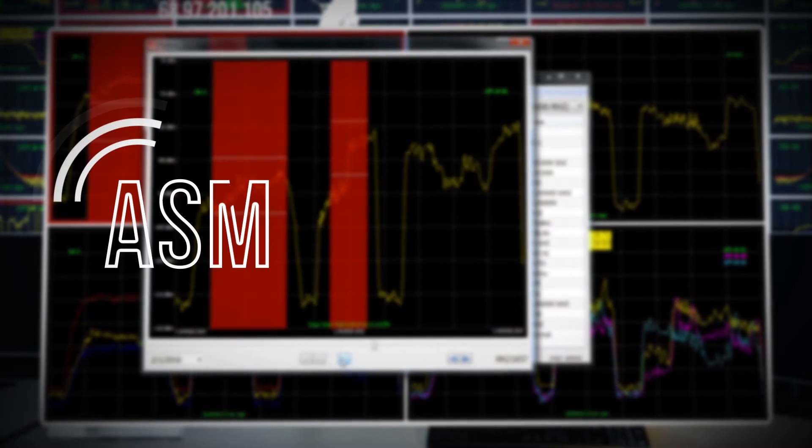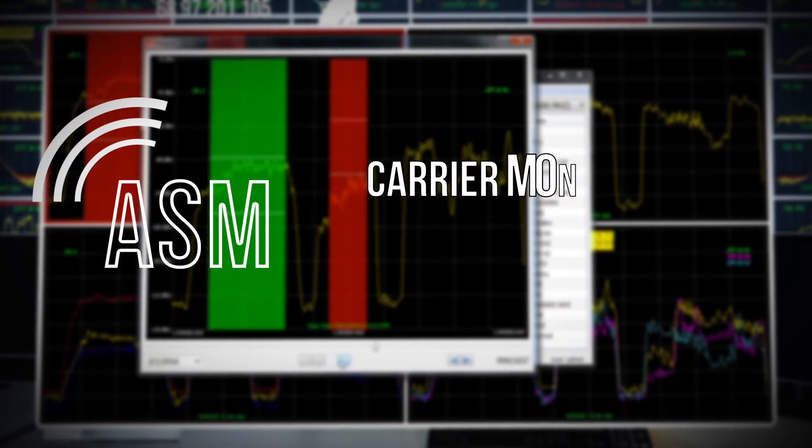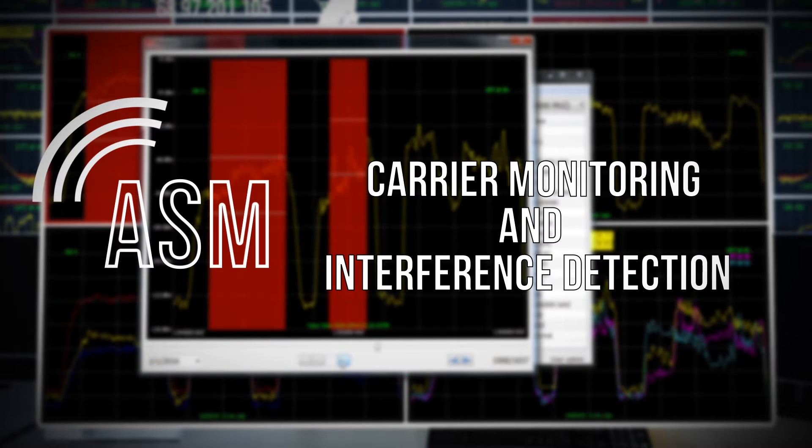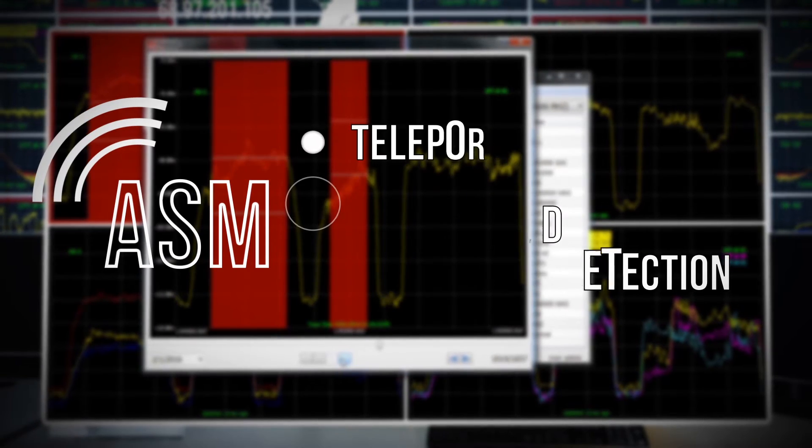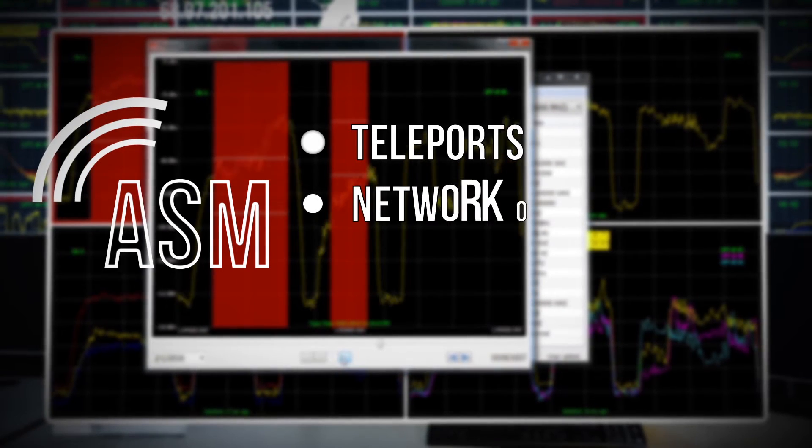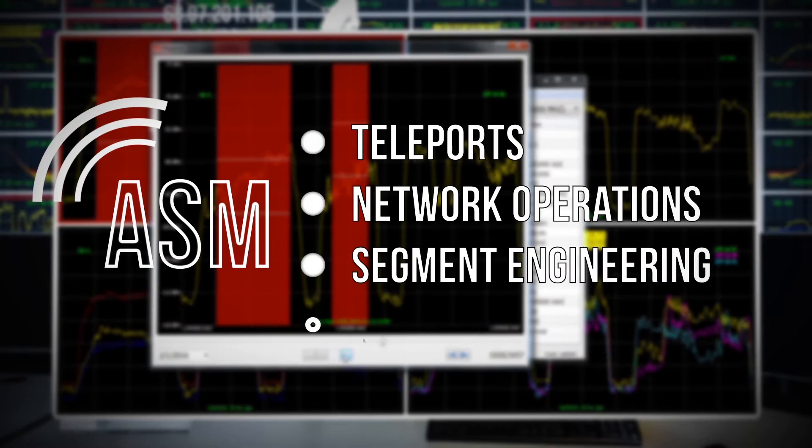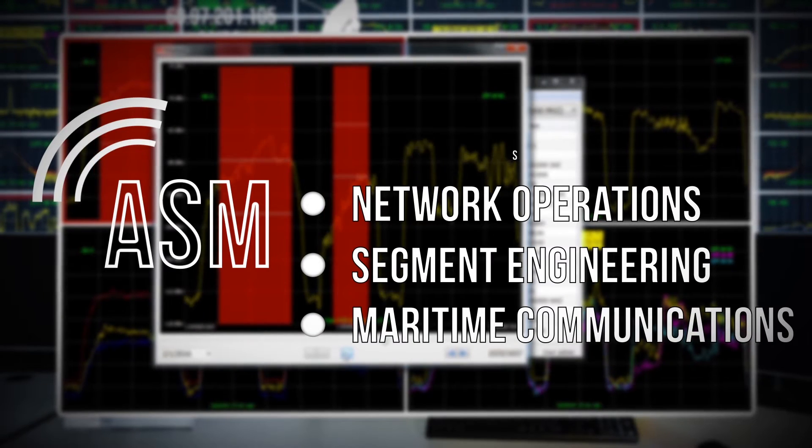LPT Automatic Spectrum Monitoring is the premier solution for monitoring carriers and interference detection. It is the ideal application for teleports, network operations, ground segment engineering, and even maritime communications.